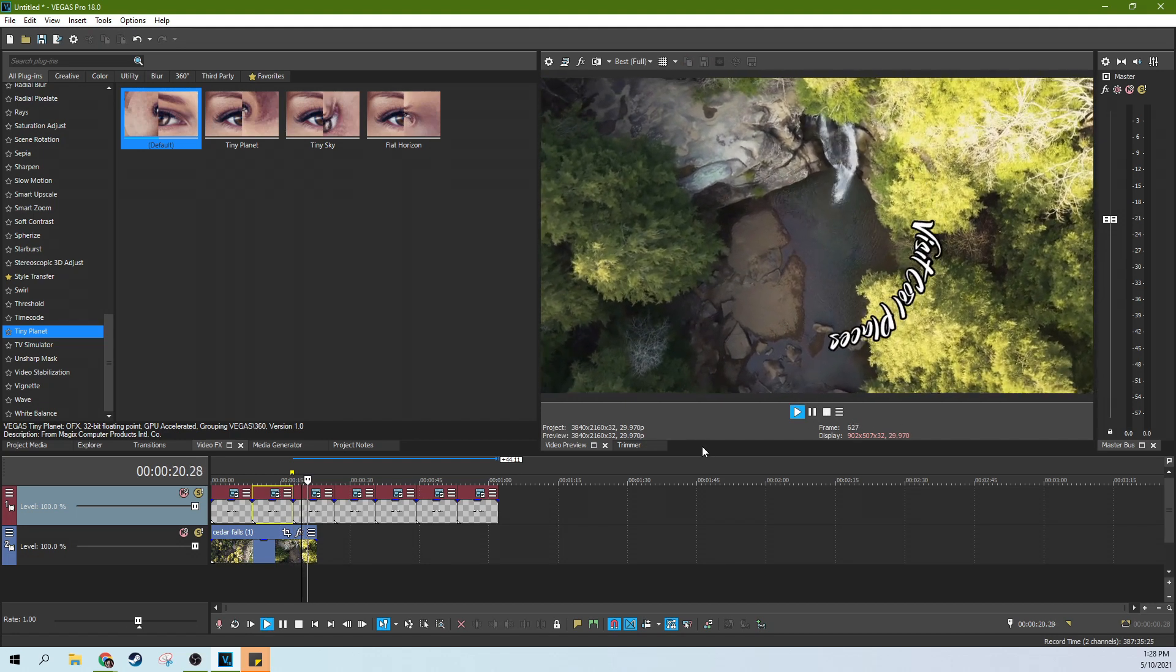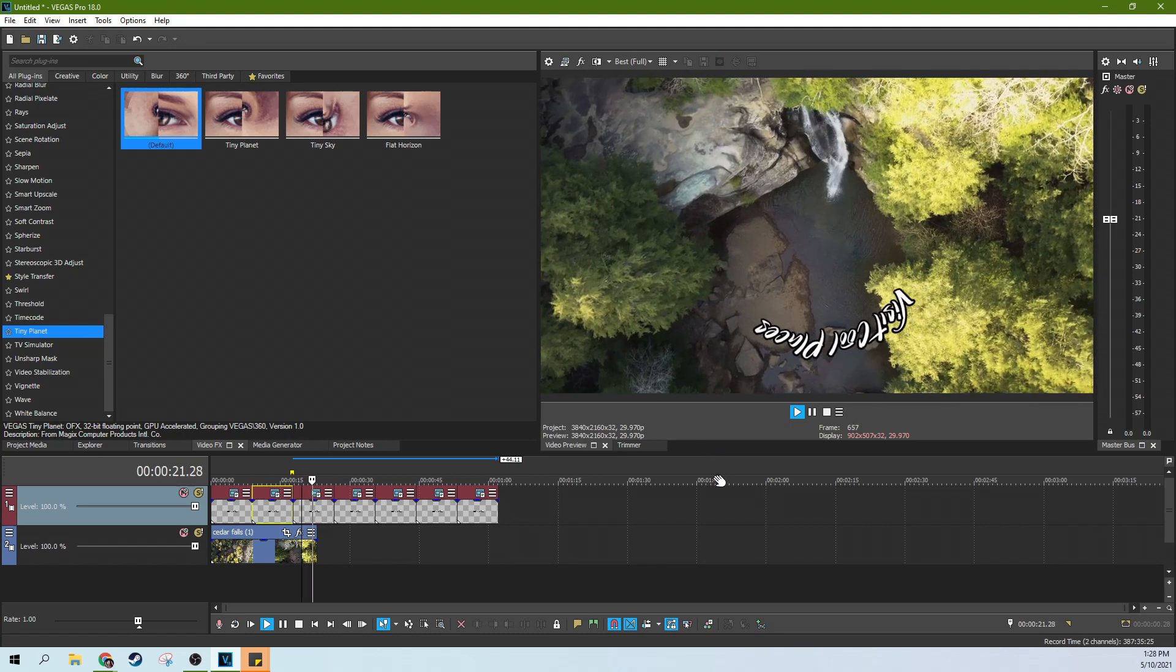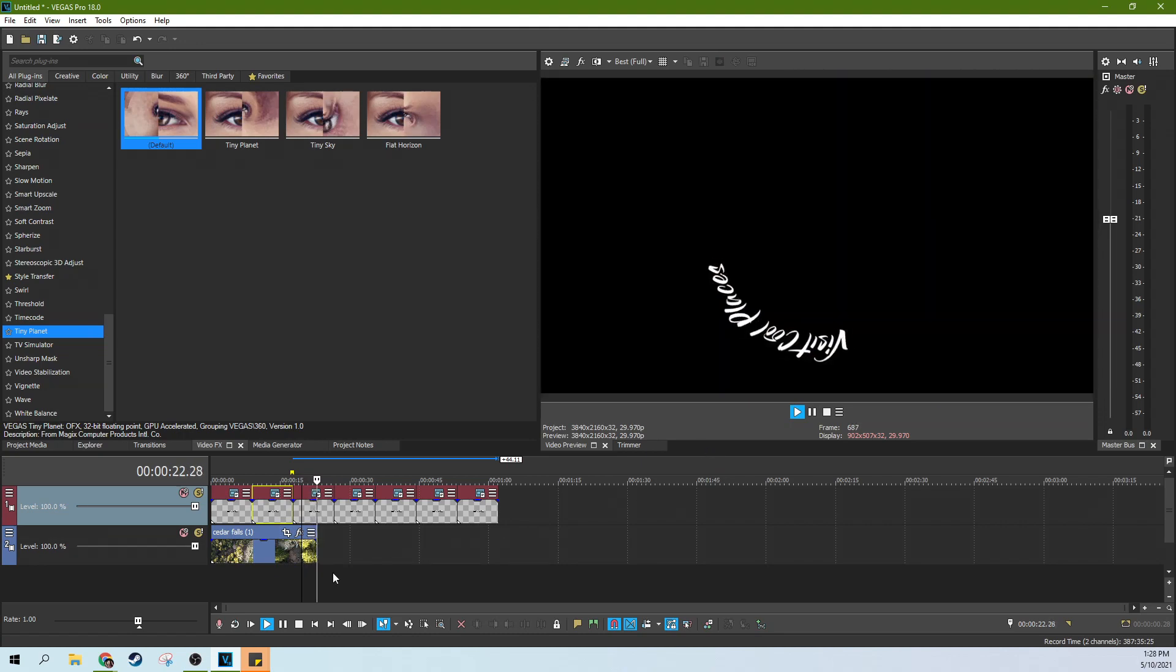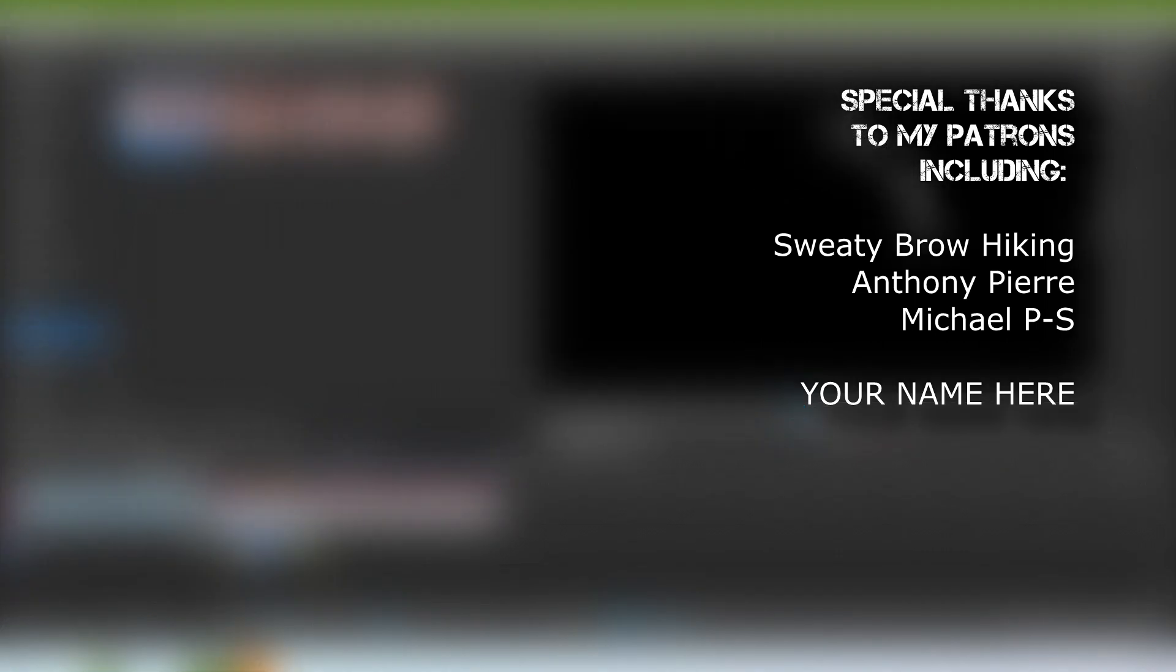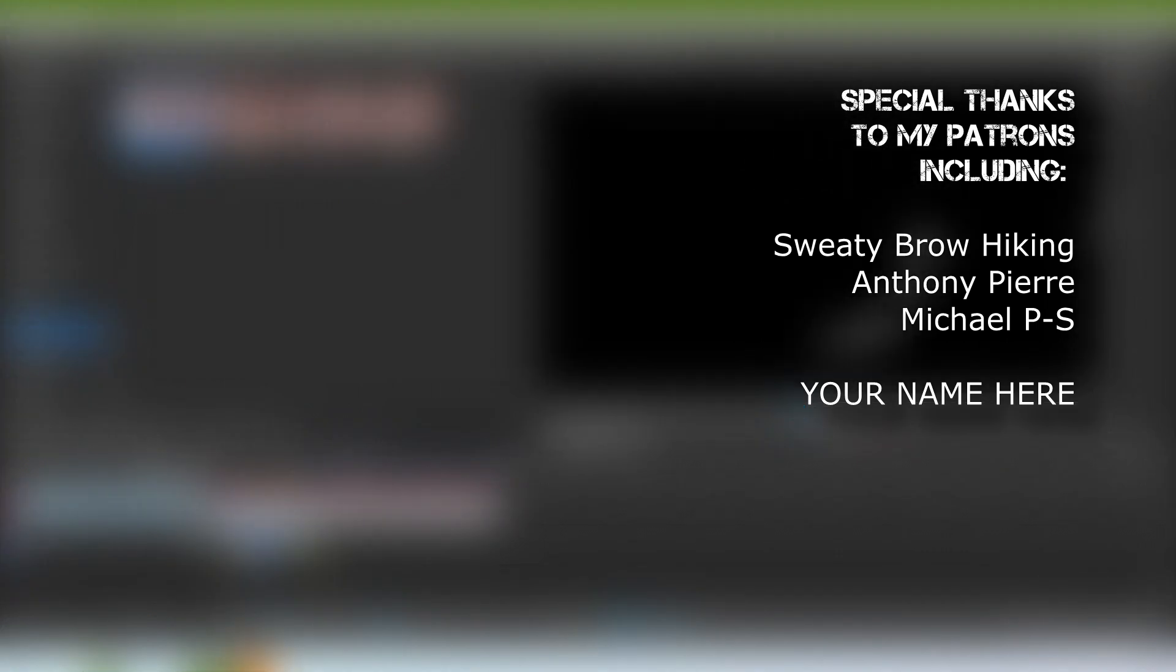So that is how to create a circular text in Vegas Pro 18. Thank you so much for watching. Like this video. I hope you have subscribed if you're looking for more videos like this one. If you're new, check out all the resources I have in the description, including a Udemy course, which you might be interested in. Thanks for watching. I will see you next time.